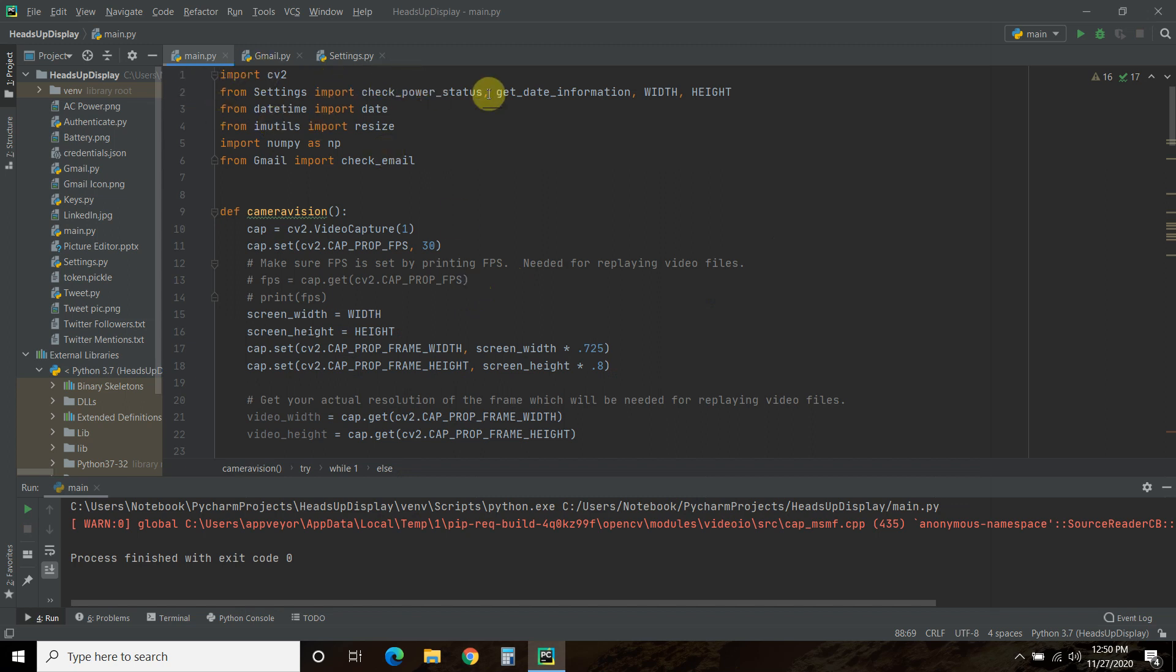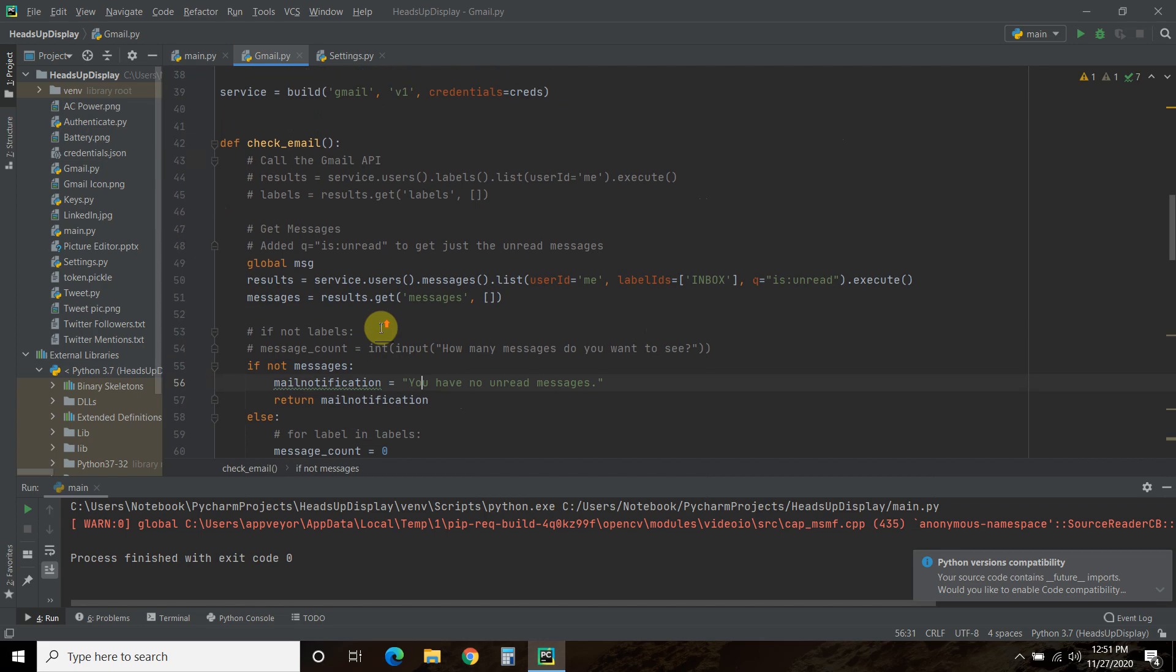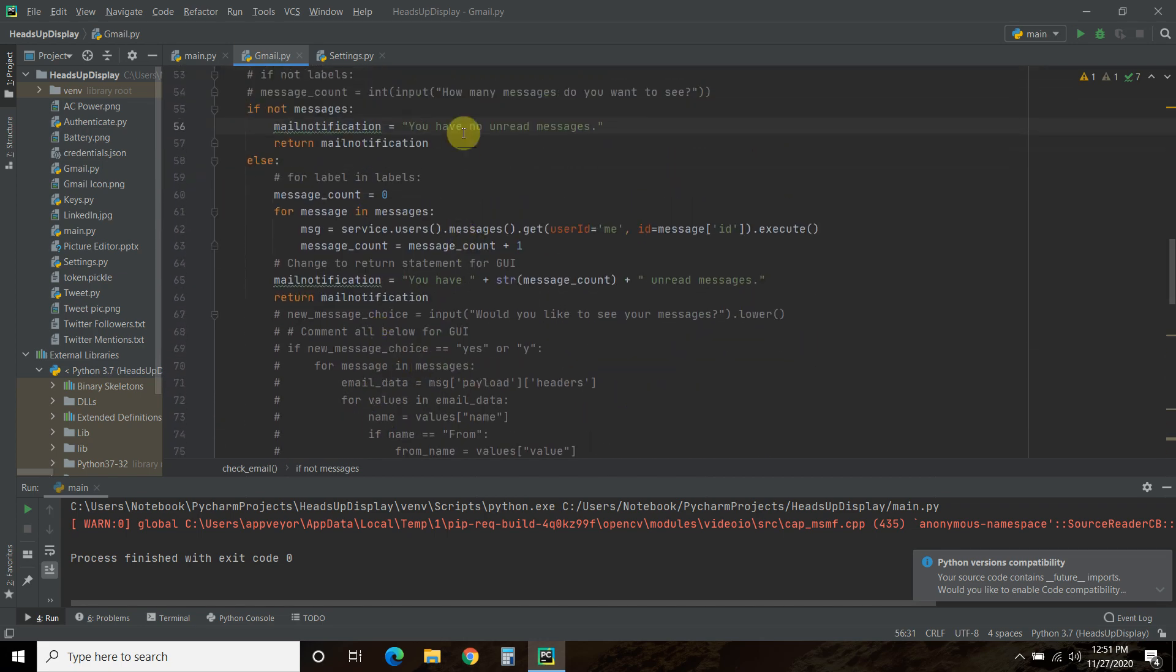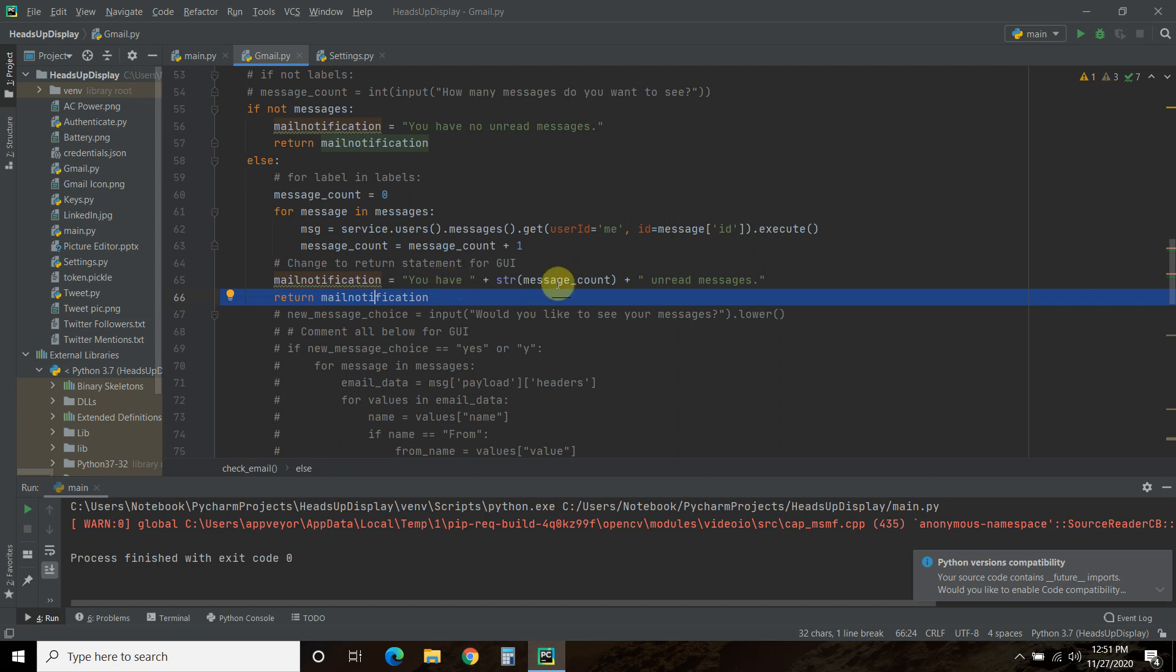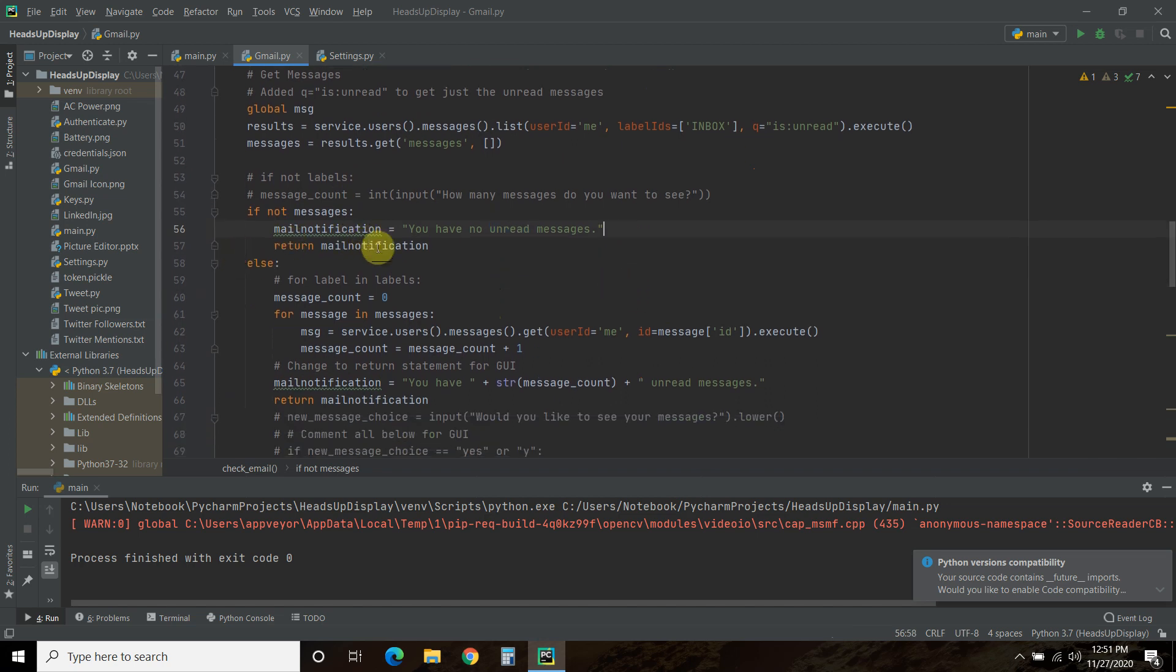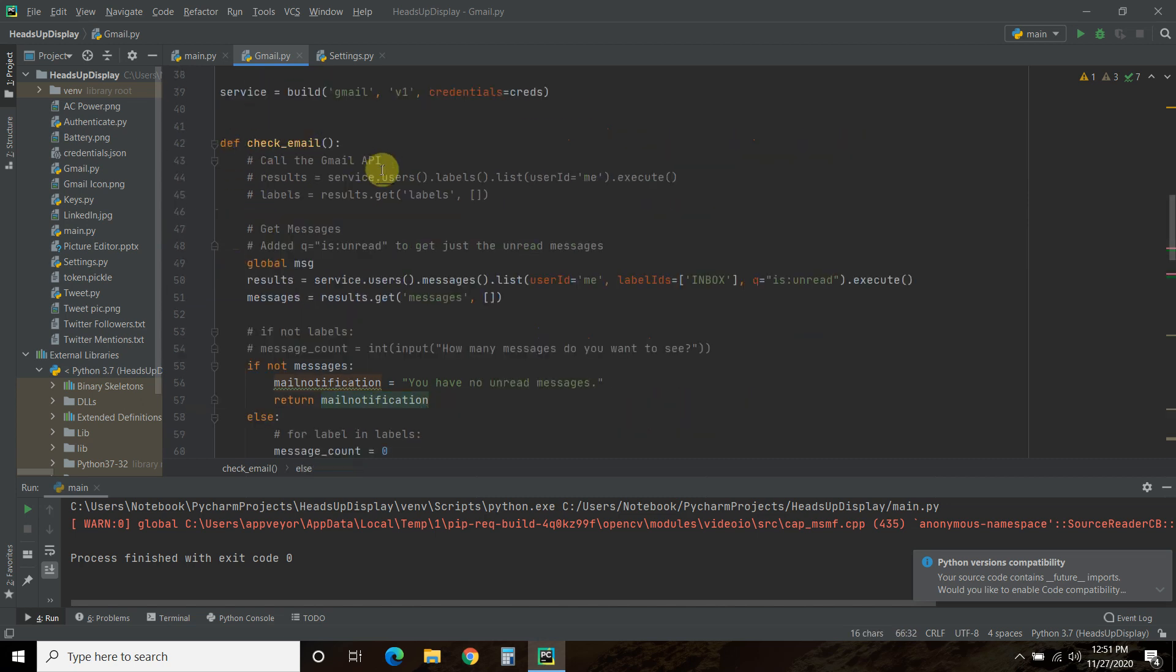So nothing has changed in our imports except from a file called Gmail. We're going to import a function that I created, check_email. Now, checking your email using the Gmail API is the most single popular video on my channel. So I'll leave a link here, a card here for you to click on so you can watch how I built this. But in the function, we are going to do two things. We're either going to return this saying you have, you know, you saw what we have one unread messages.